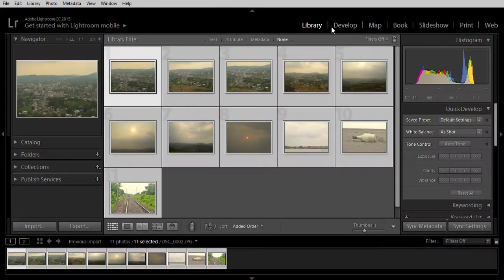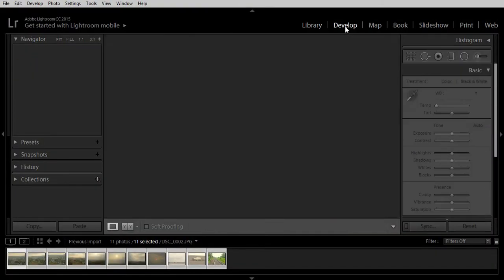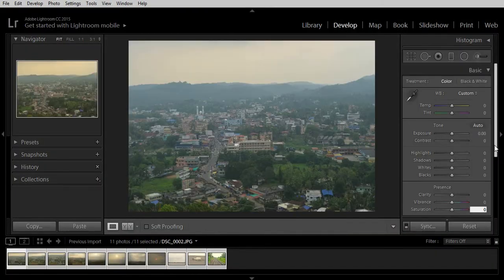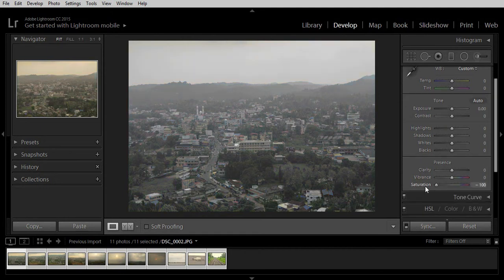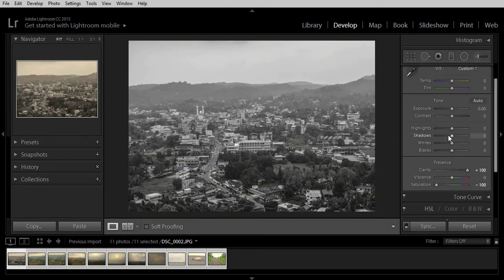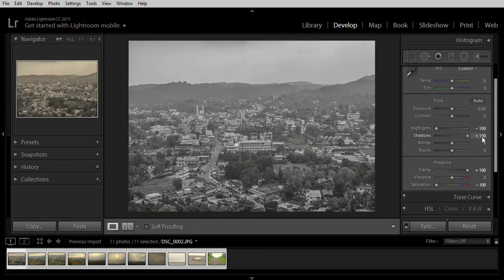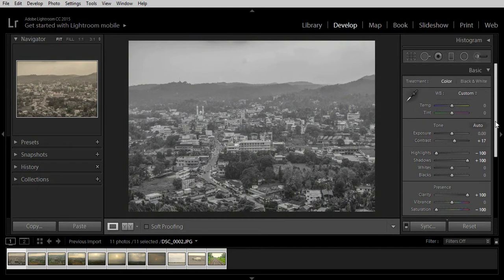Just directly go to develop. I'm going to do some basic as well as obvious editing to a single picture. Let us make this image black and white, increase the clarity, decrease the highlights, bump the shadows all the way up, and increase the contrast a bit. This is the editing I'm going to do for this tutorial.